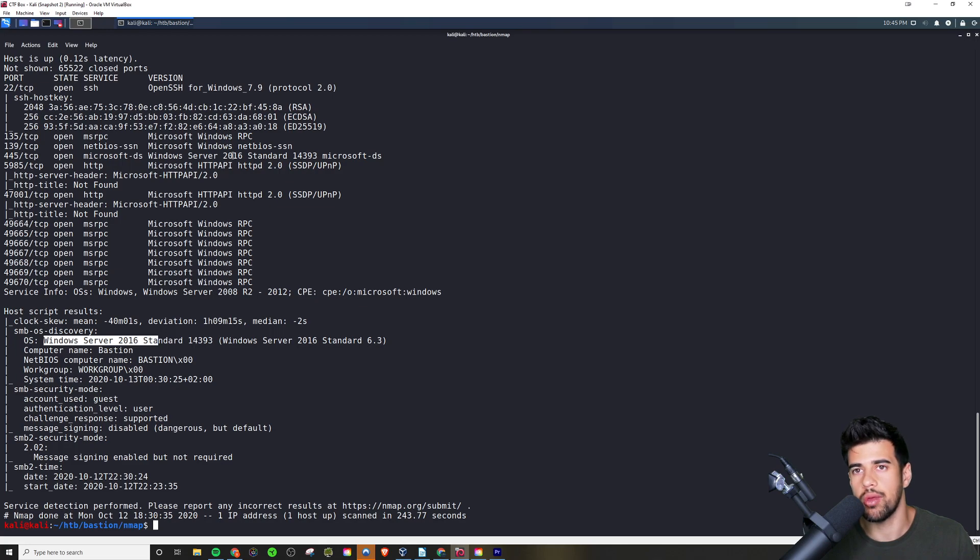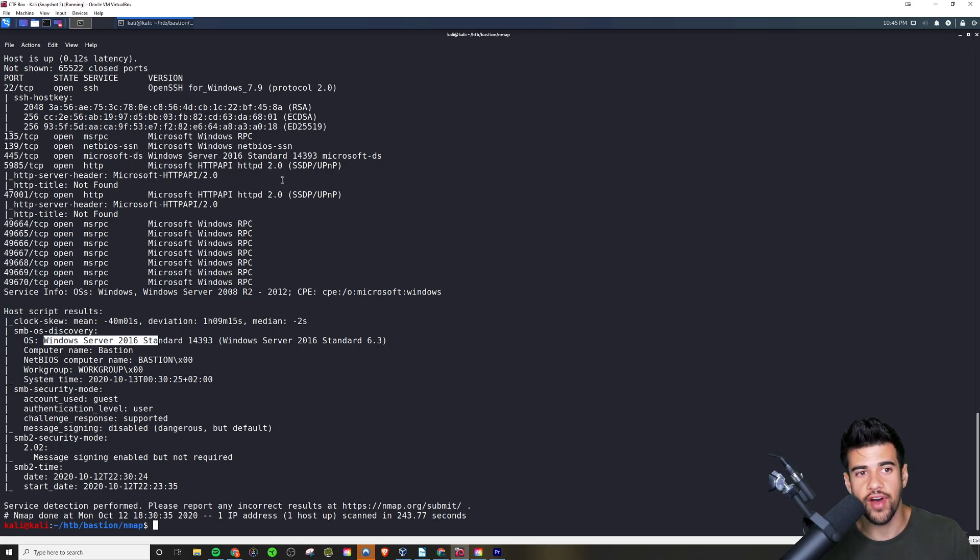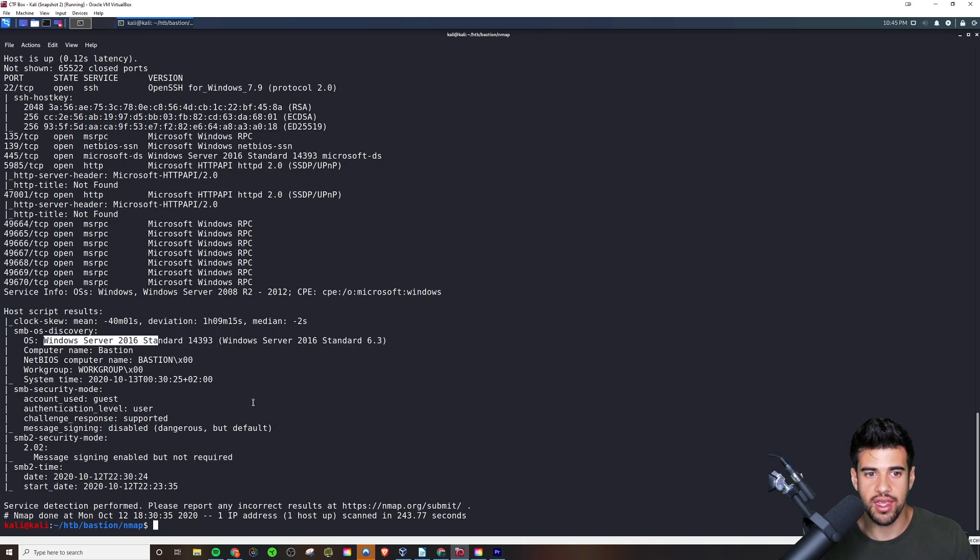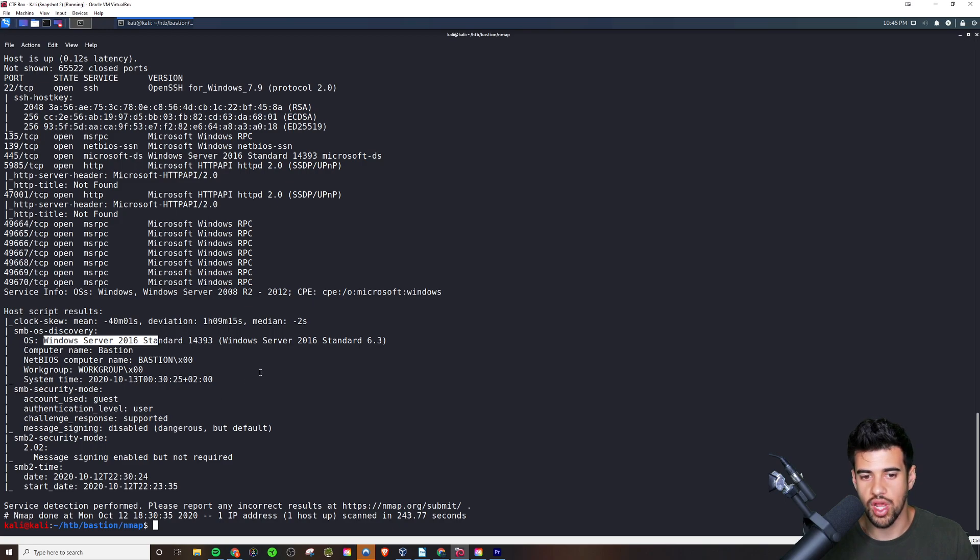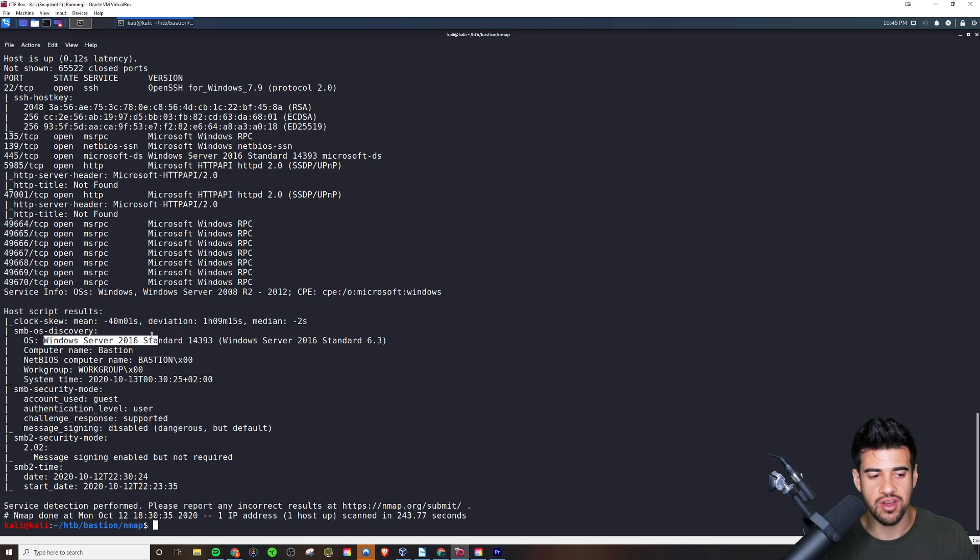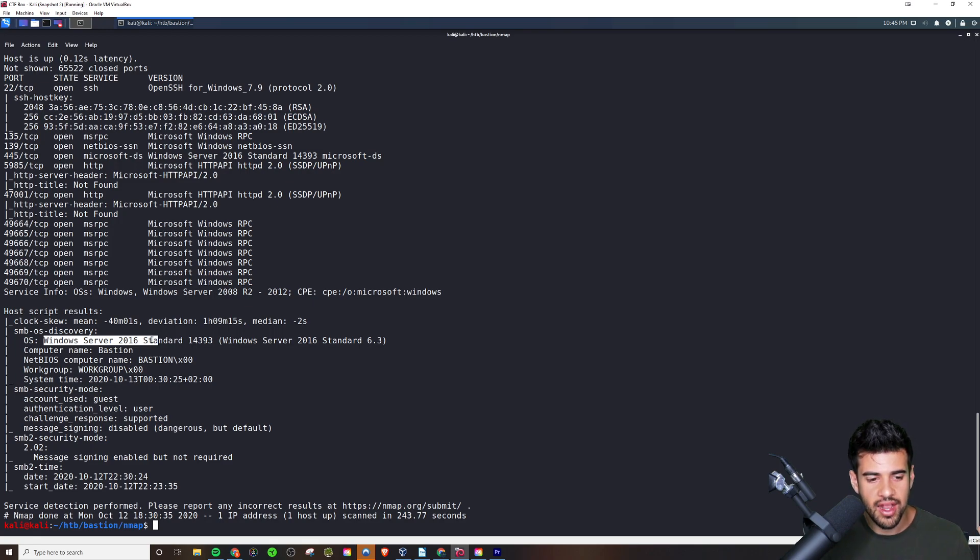That was all that was running on this particular box. But now you can see this is the output. This is why we want to run it with the -oN flag so we can save it to a file and we can access this information at any time, very handy. Rather than just having it in your terminal and then losing it later, having to run it again. Because like I said, it does take a little bit of time to run.